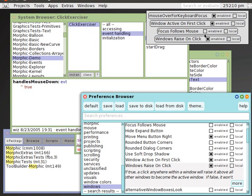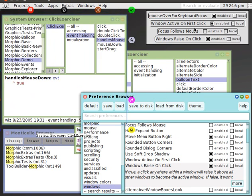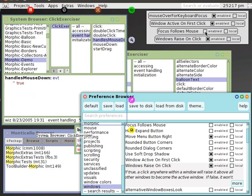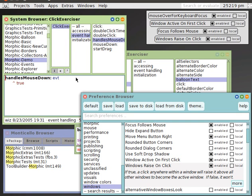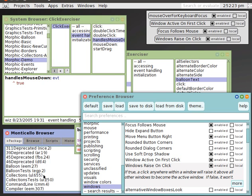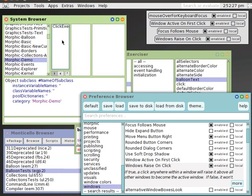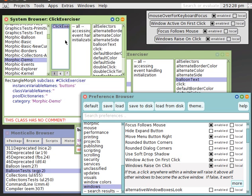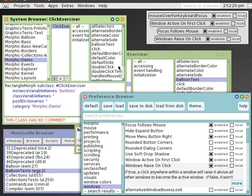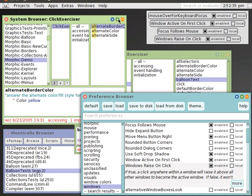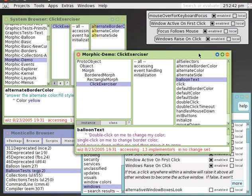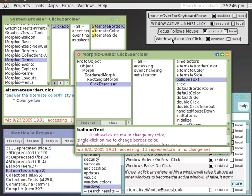Focus follows mouse is similar to mouse over for keyboard focus, except it extends it to background windows. So now I have keyboard here, I have keyboard here, simply by pointing the mouse pointer in there. And when focus follows mouse is on, the background window controls honor the setting windows raise on click fully, rather than the classic Squeak behavior.